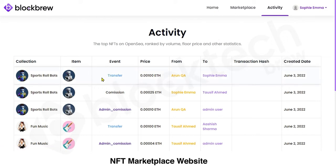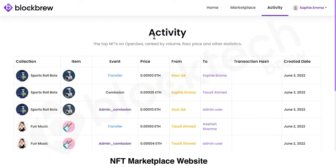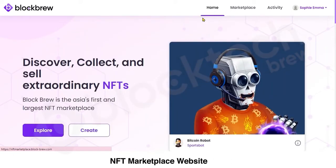You can view the most recent transfer, the price for which this NFT was bought, the NFT owner who sold it, the person who purchased it, and the creation date. Now let's come to the Home section.